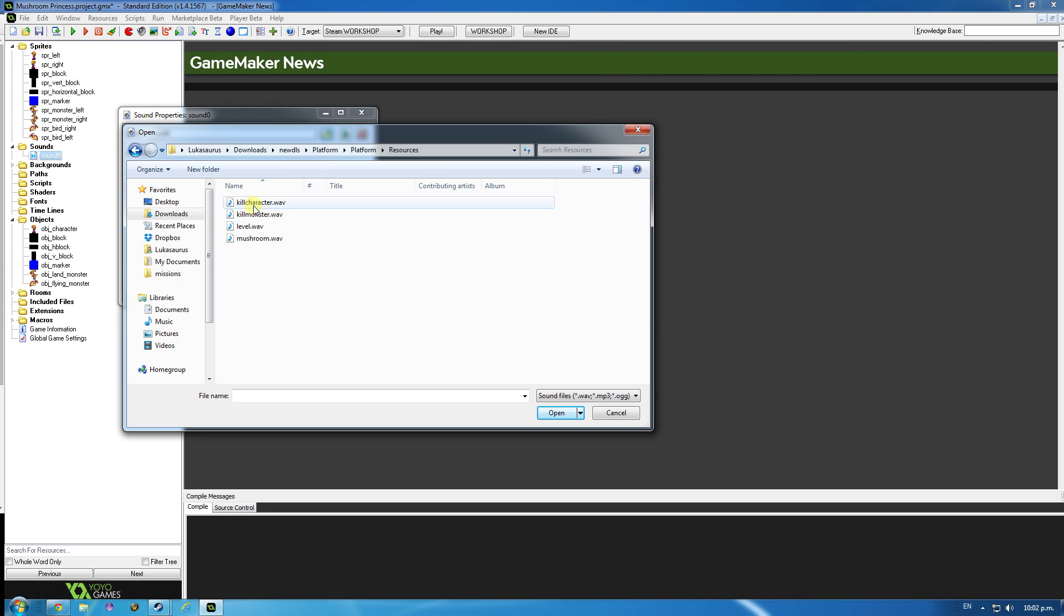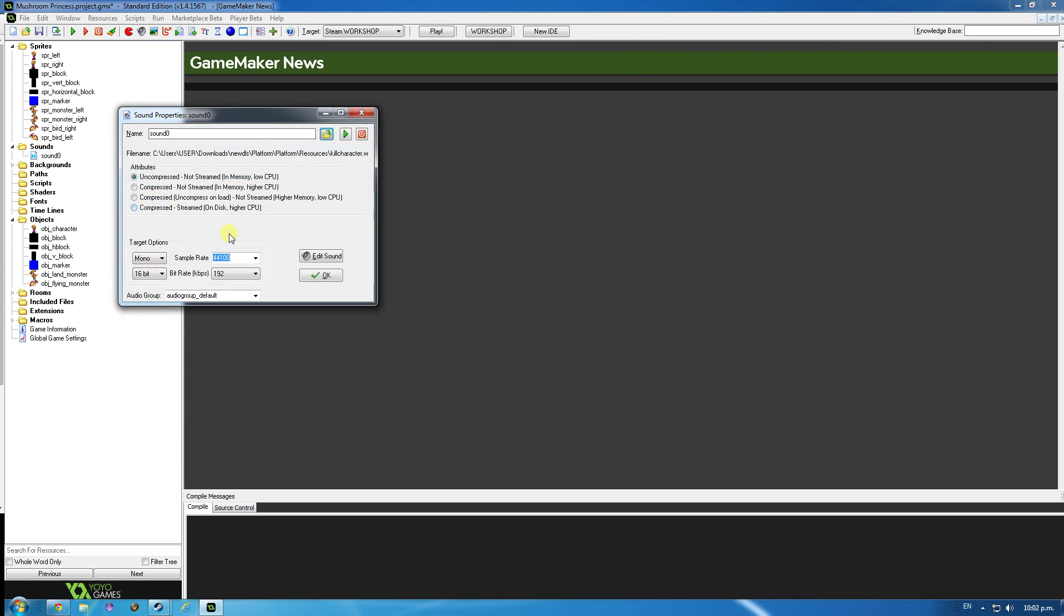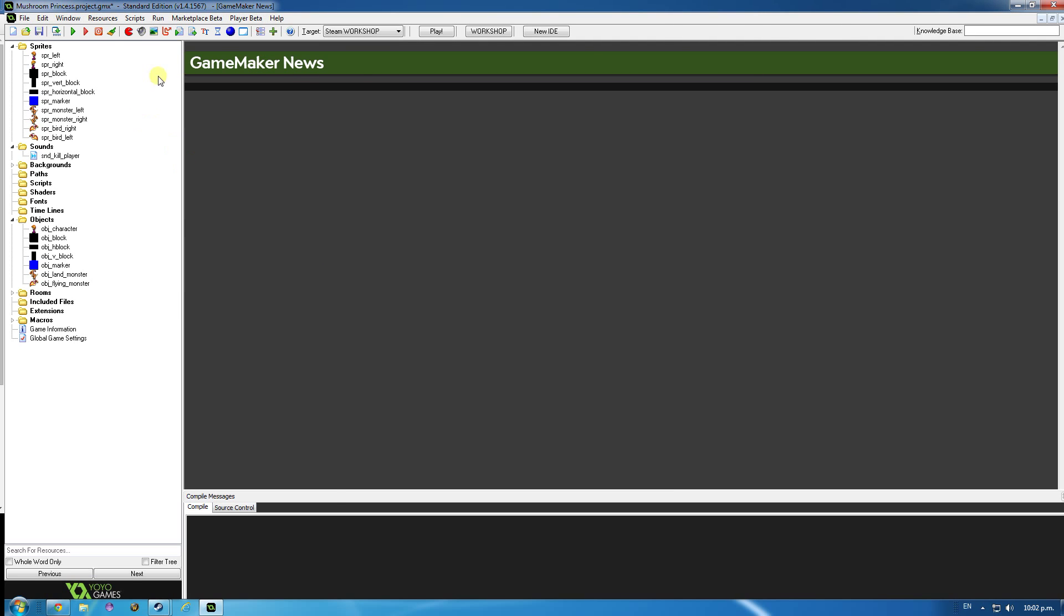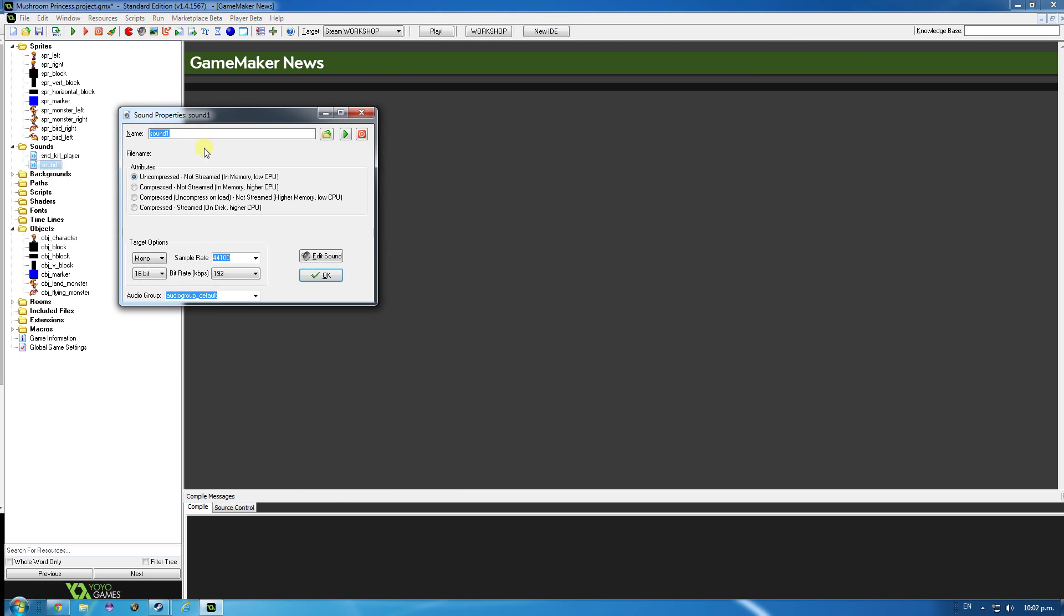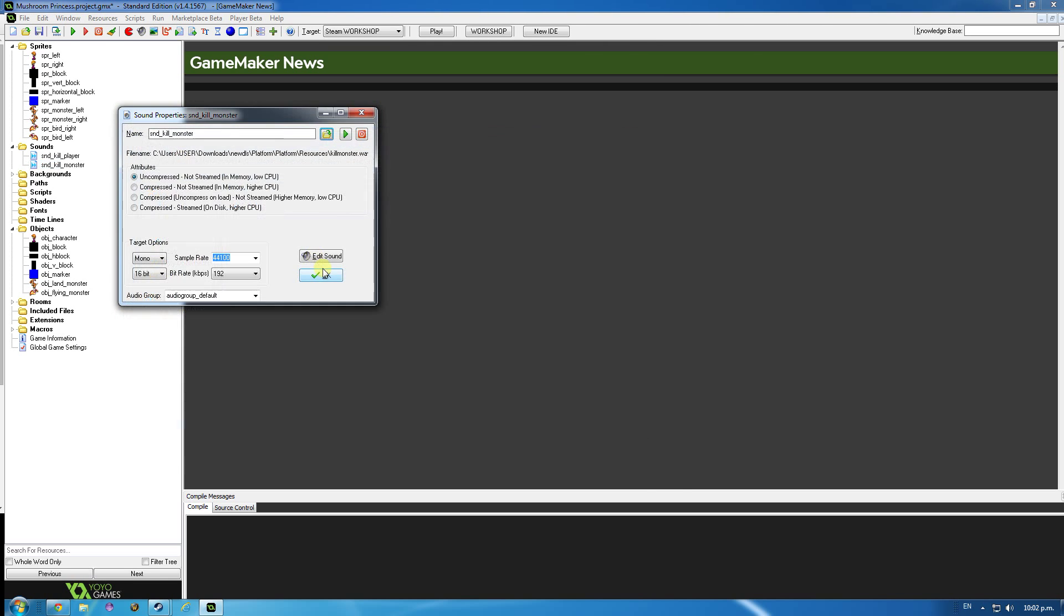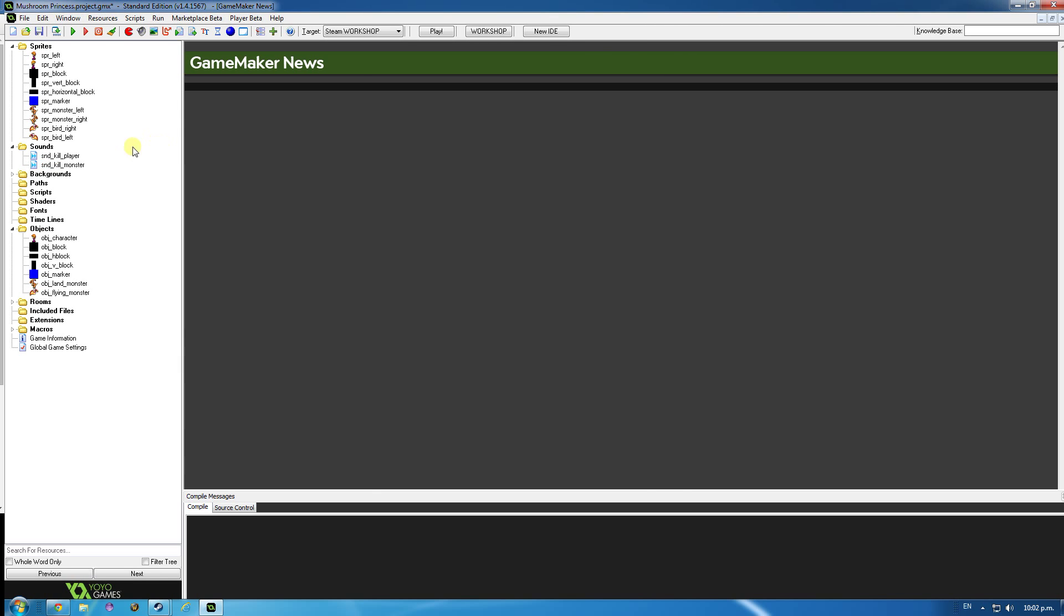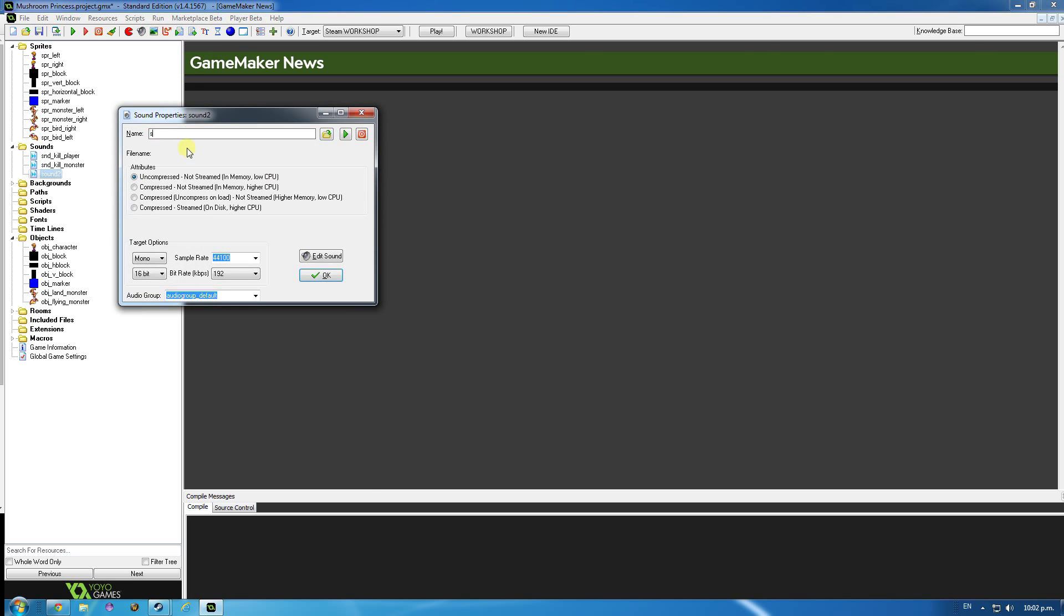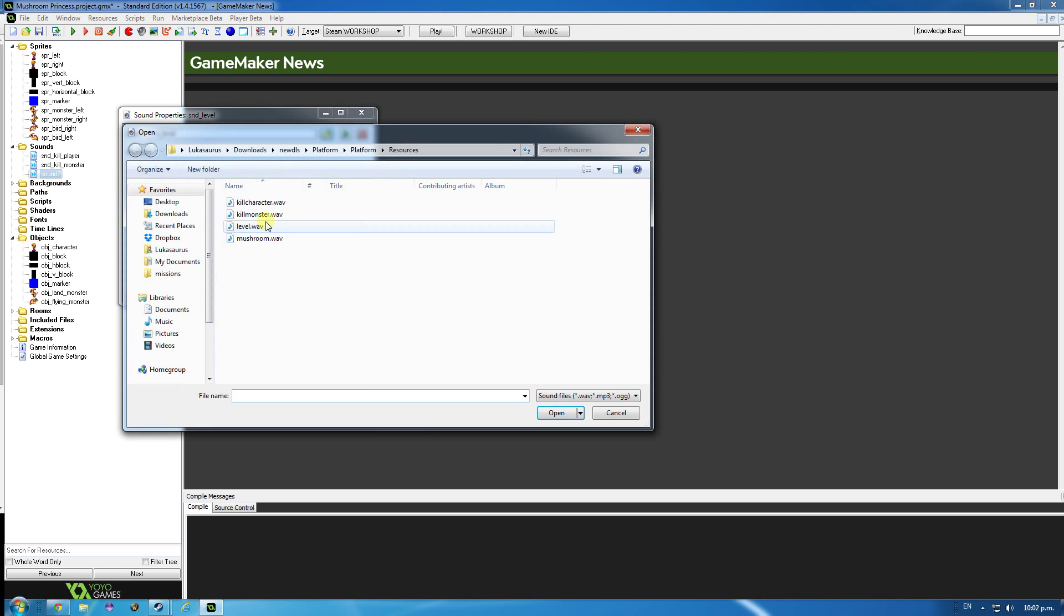I'm going to import the kill character sound, so snd kill player and hit ok and I'll import the other one, snd kill monster and import that. And I may as well import the other ones while I'm here since we'll use them later, snd level, import that.